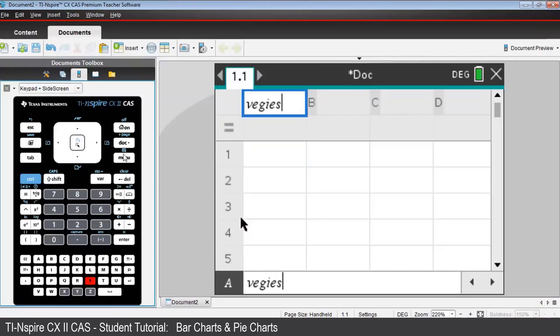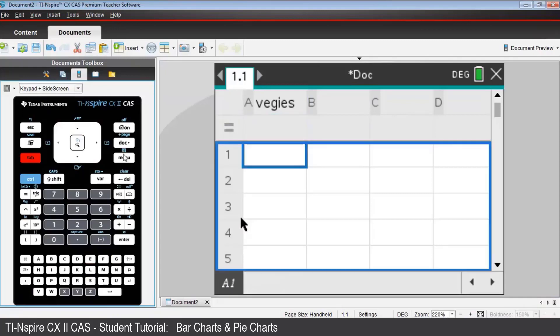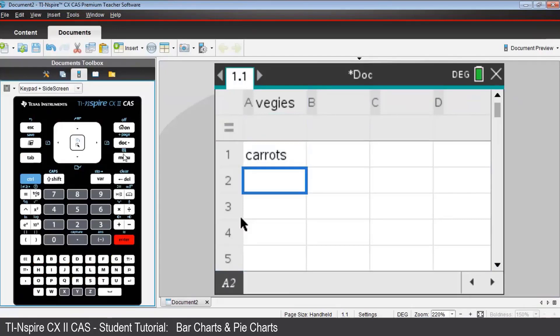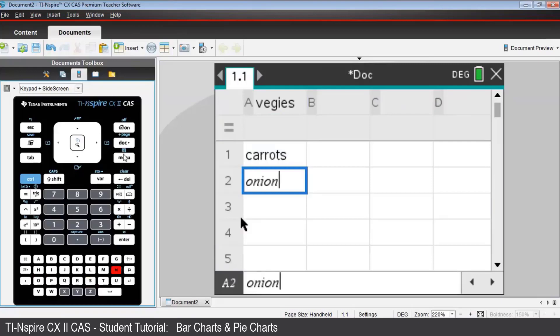Now tab down to cell A1 and type Carrots and press Enter. Similarly, for cells A2 to A5, type onions, press Enter after each one,